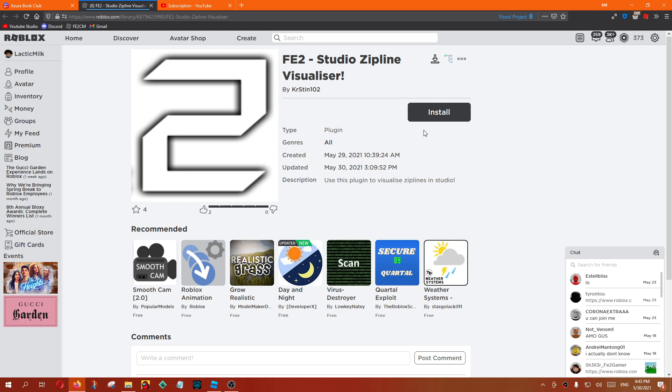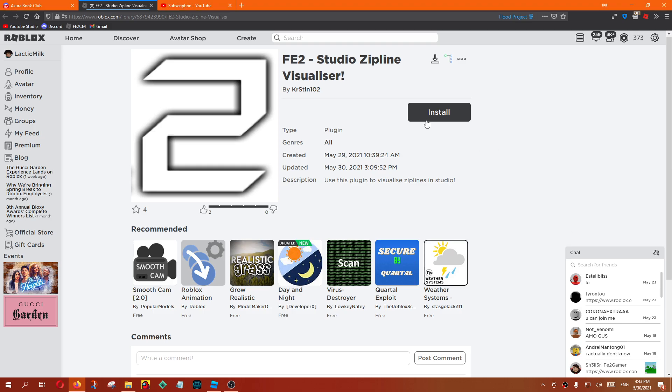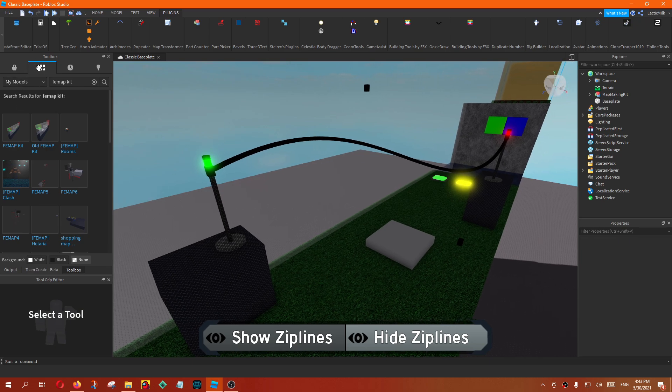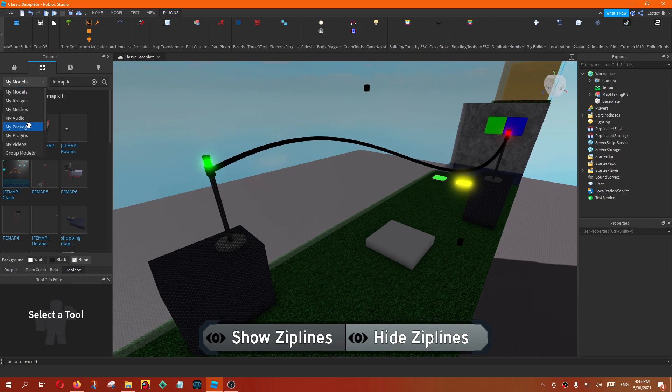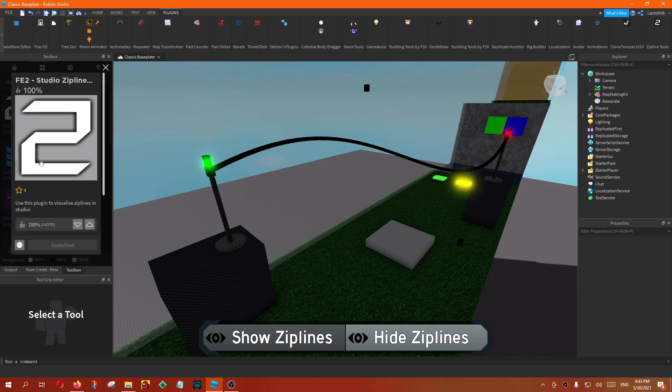Well, apparently Roblox Studio installed things broken, so once you click install it, it wouldn't show up the installed plugin thing. So you have to go to toolbox, click on this, click on my plugins, and then click on here and then install it.